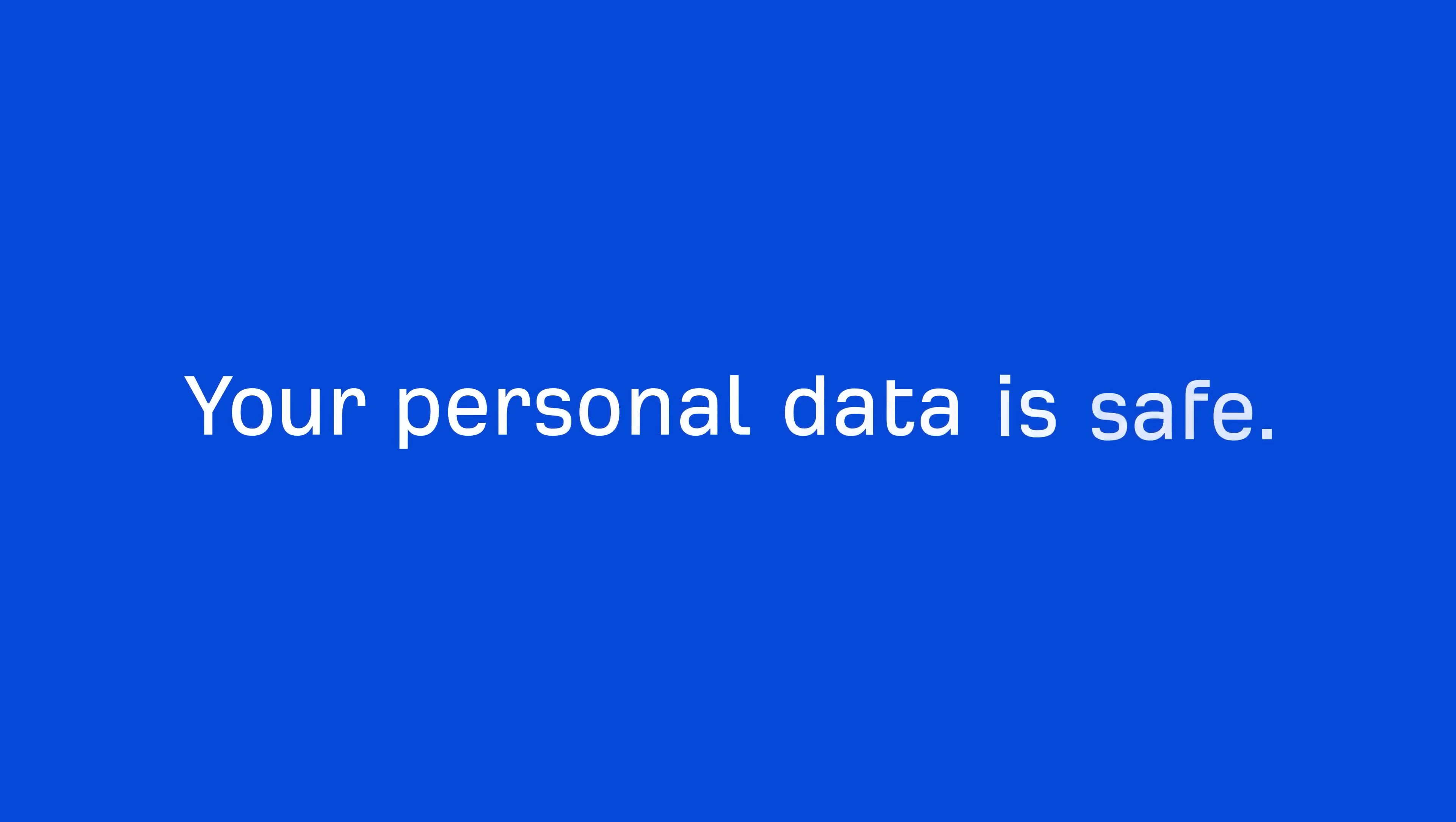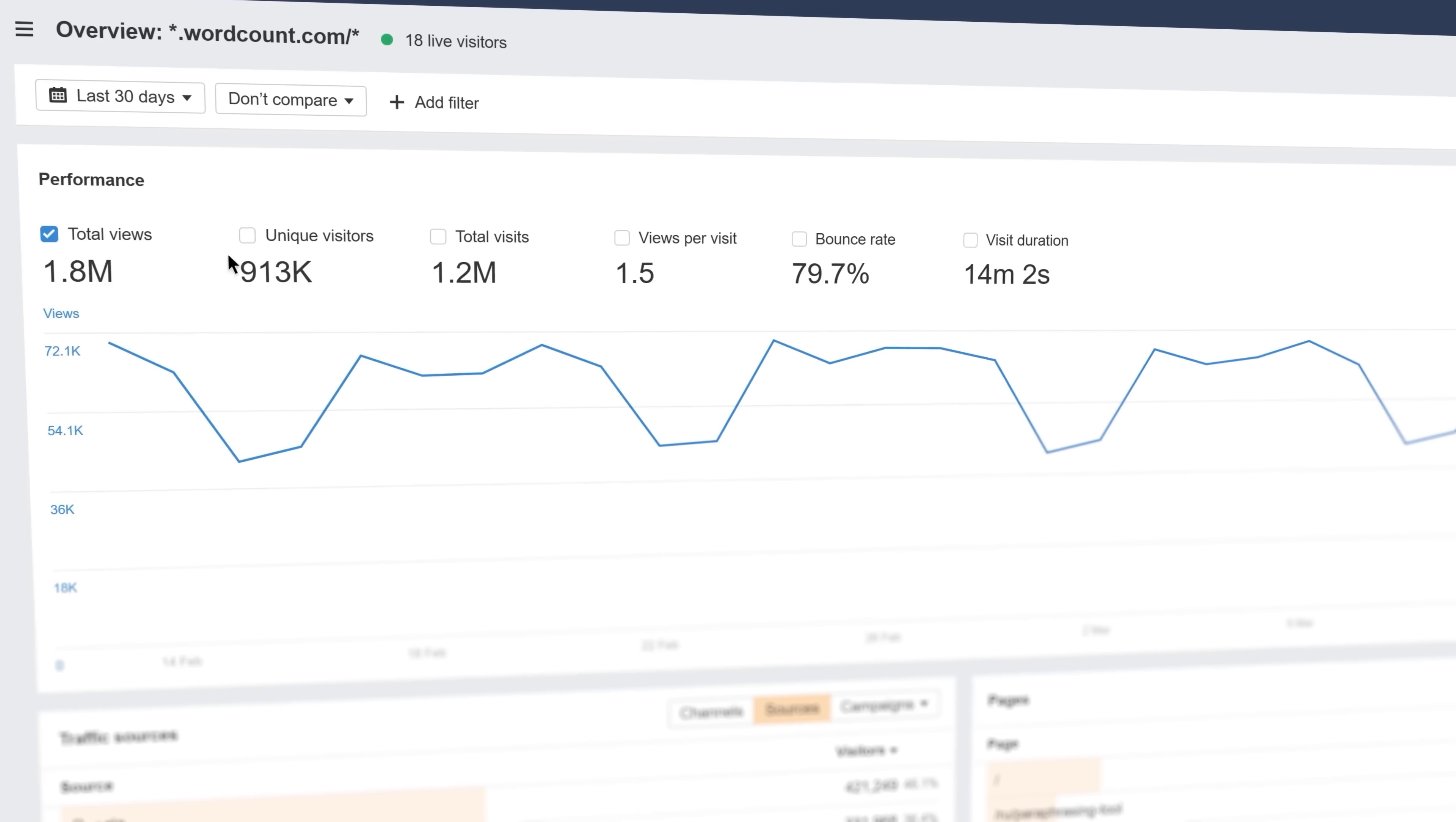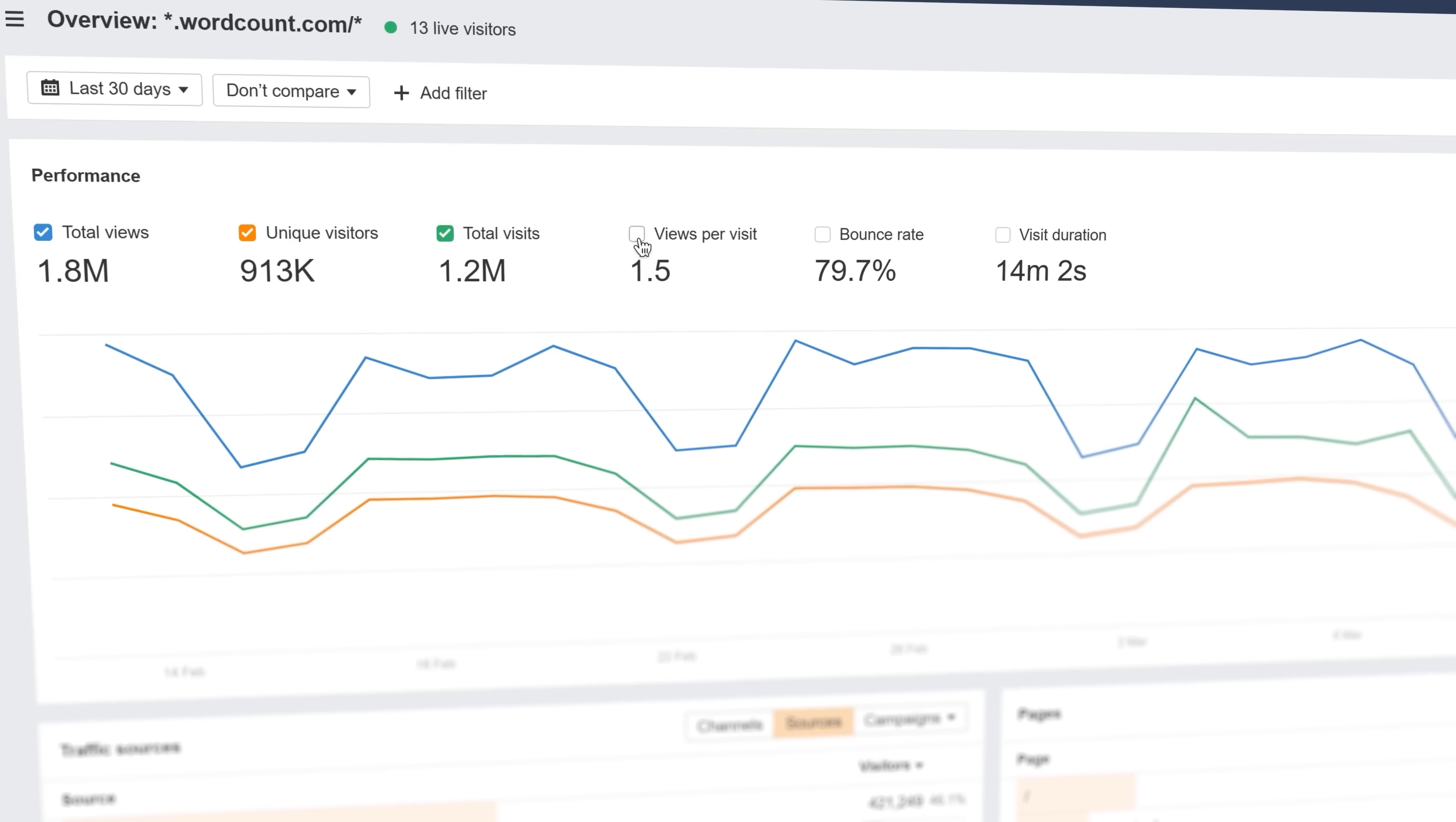The best part? We don't track nor store personal data. That means no tracking, no profiling, and no risk of your information being misused. Just clean, compliant analytics that keep you in control.